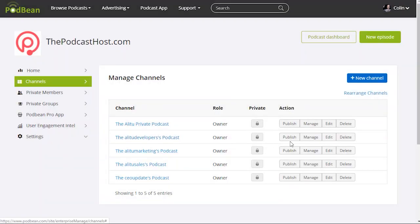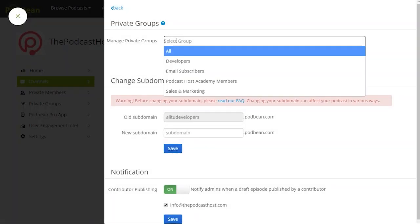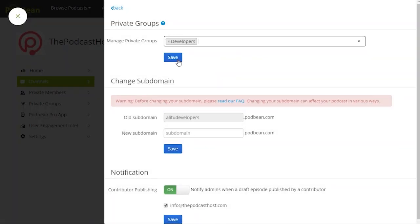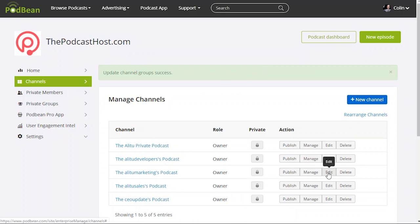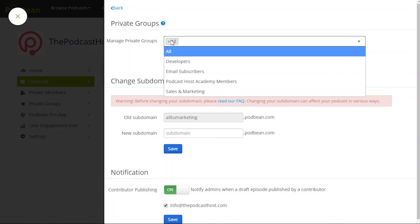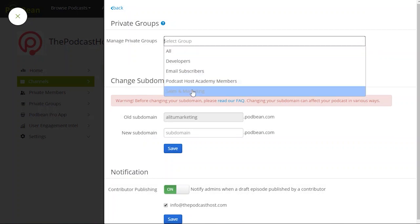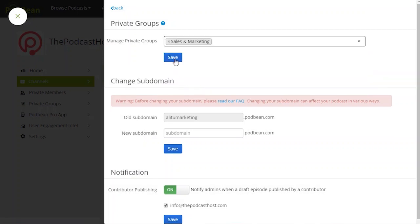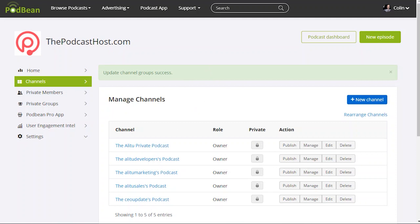But the developers podcast if I click edit there I could delete that and give that only to the developers group. Same with marketing. I could delete that all and give that only to the sales and marketing group. So it means that you can kind of package up any number of podcasts for a particular type of employee and then you add that employee to that group and that lets them then access those podcasts in particular.